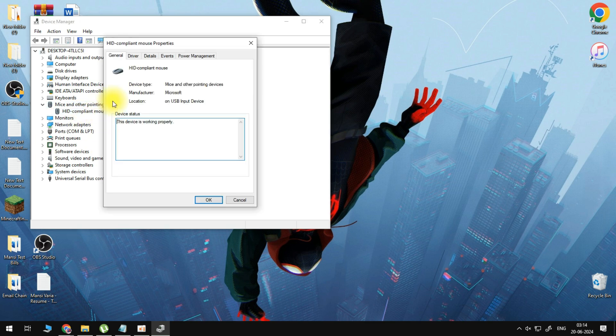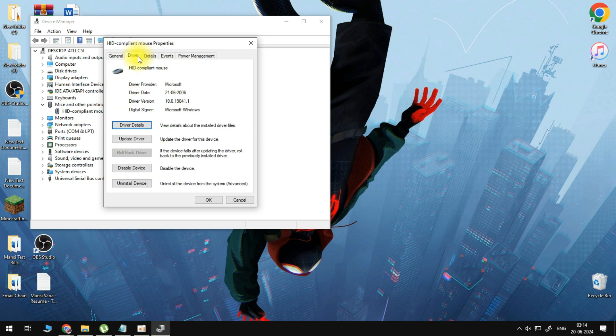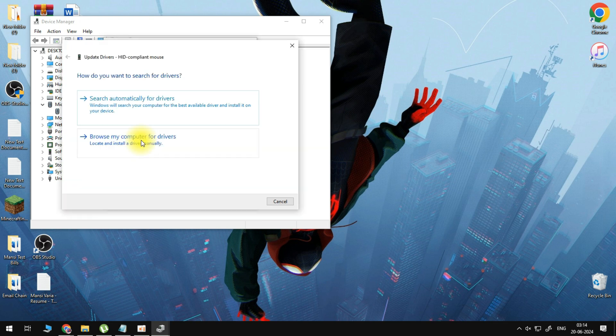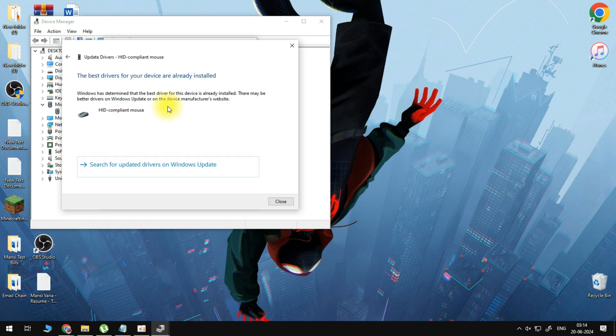Go to driver and then select update driver. Here we will search automatically for drivers and it will show us if we already have the best installed.